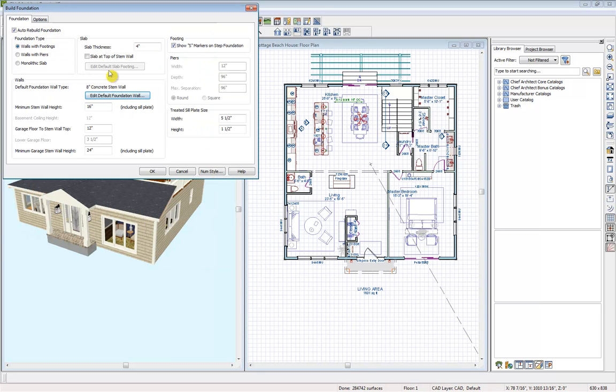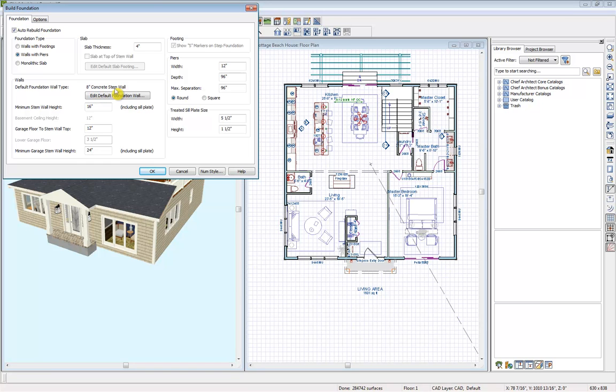Back into our foundation options, I'm going to select the wall with piers. So I'm going to keep my wall as an 18 inch concrete stem wall and I'll keep it at that 16 inches as well. For my piers, I want to make sure that this is 8 to match that 8 inch stem wall.